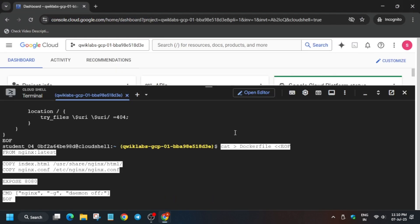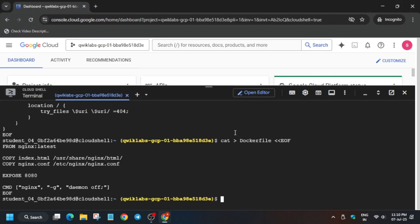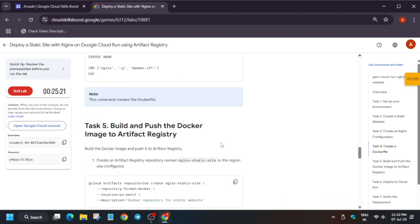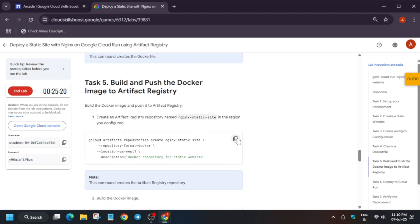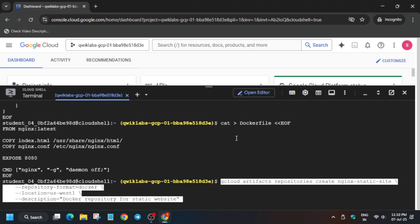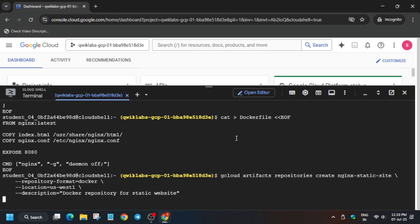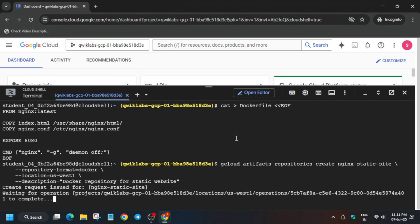Again, Dockerfile. Come back to the lab instructions and just run this repository command. Basically here we are creating a repository named nginx static site. This is the site it is creating.